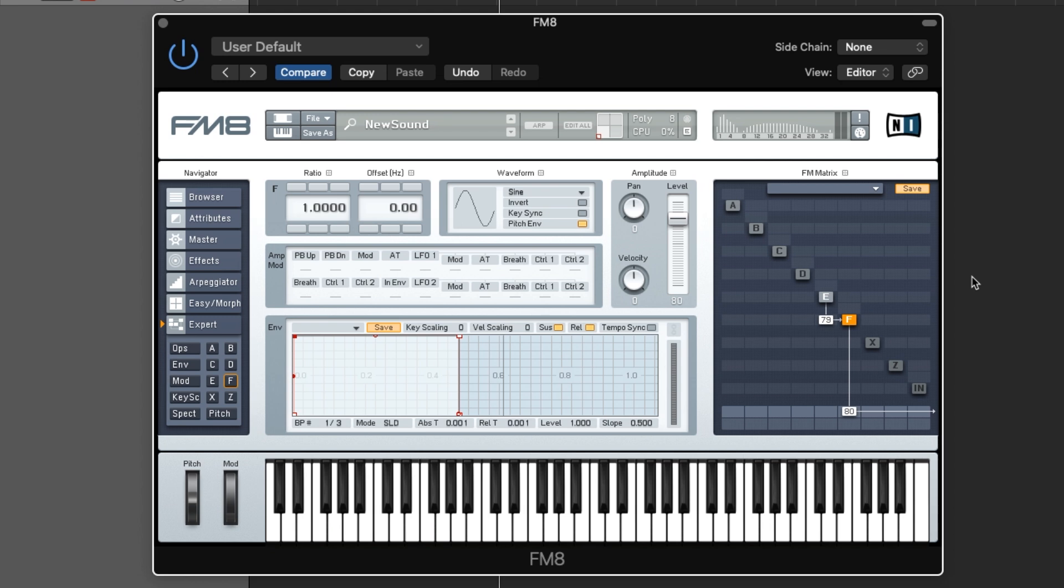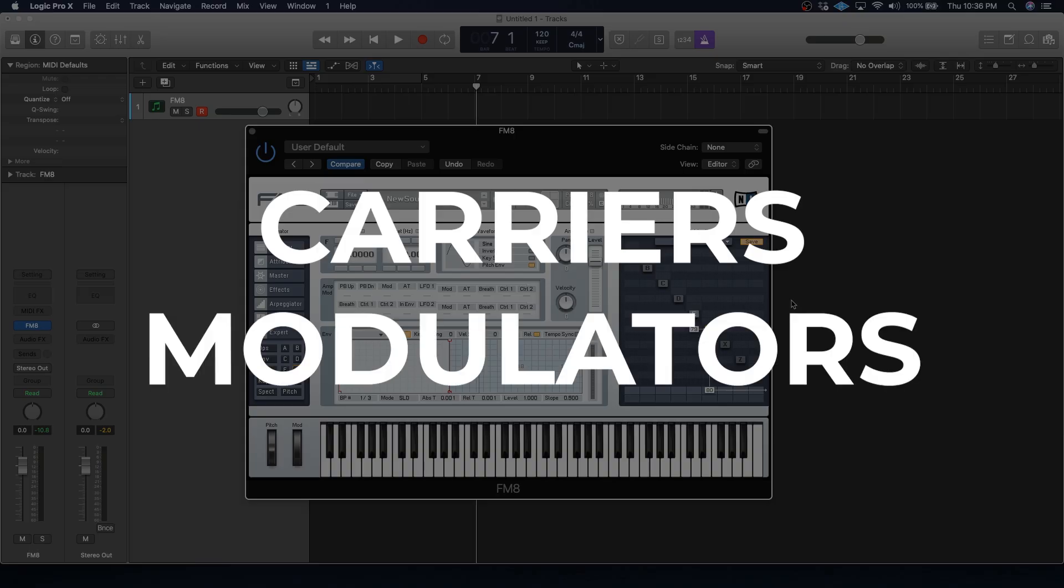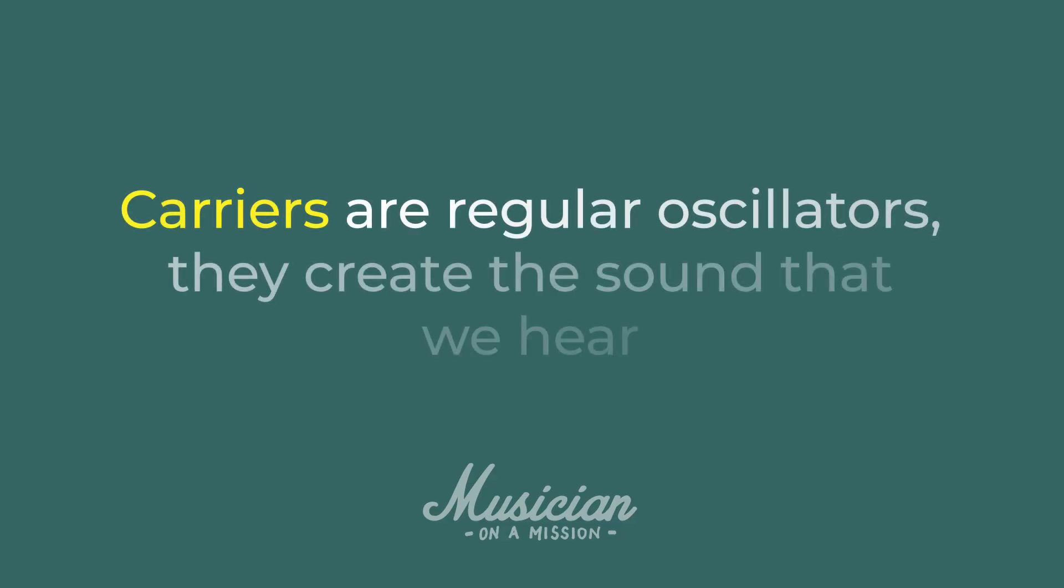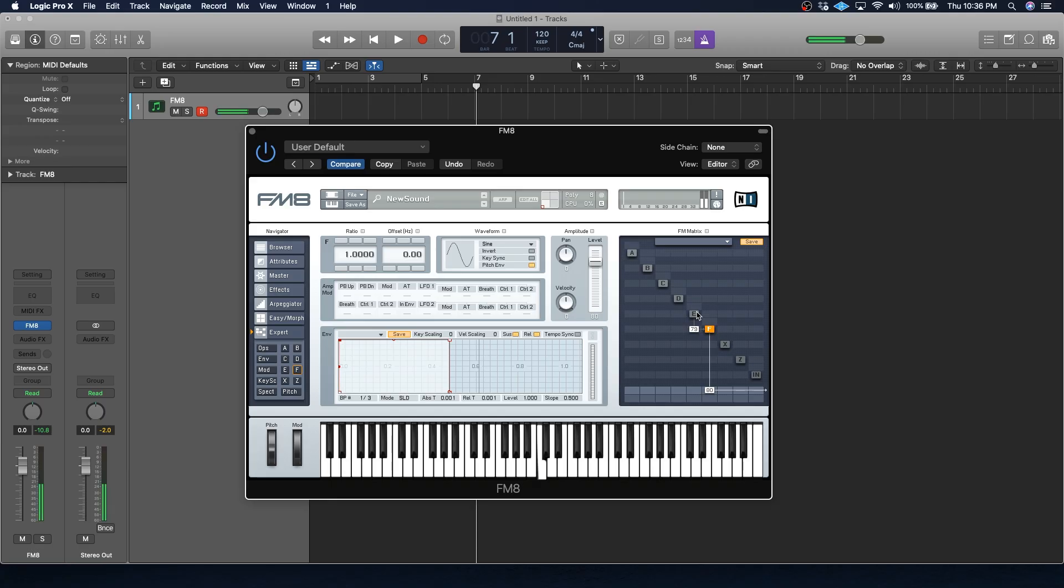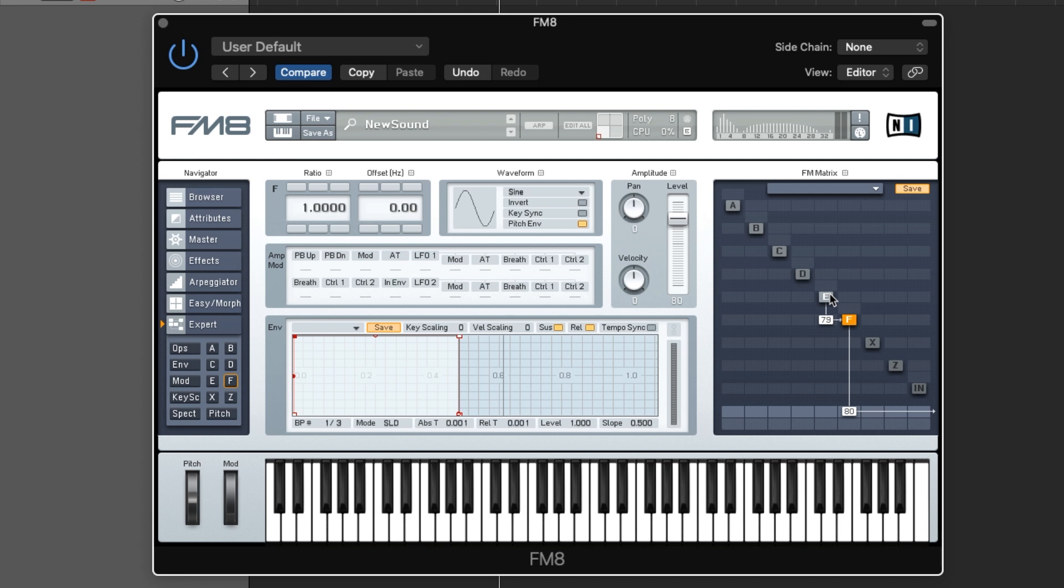FM uses two different kinds of oscillators, carriers and modulators. Carriers are basically just regular oscillators. They create the sound that we hear, and in this case, it's that sine wave. And modulators are the spice. A modulator creates a sound wave, but we don't actually directly hear the sound it makes. Instead, we're using it to change another oscillator. And in this case, the modulator is our saw.